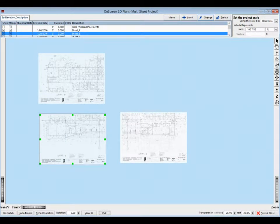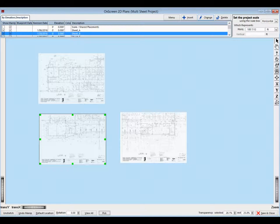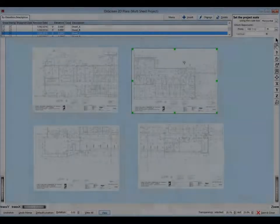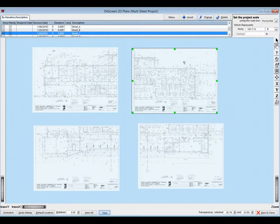Now, click on the next floor plan, Sheet B, and move the floor plan directly below Sheet A. Now, click on the next floor plan, Sheet C, and move it directly to the right of Sheet A. And finally, click on Sheet D and move it to the last position of the four sheets.